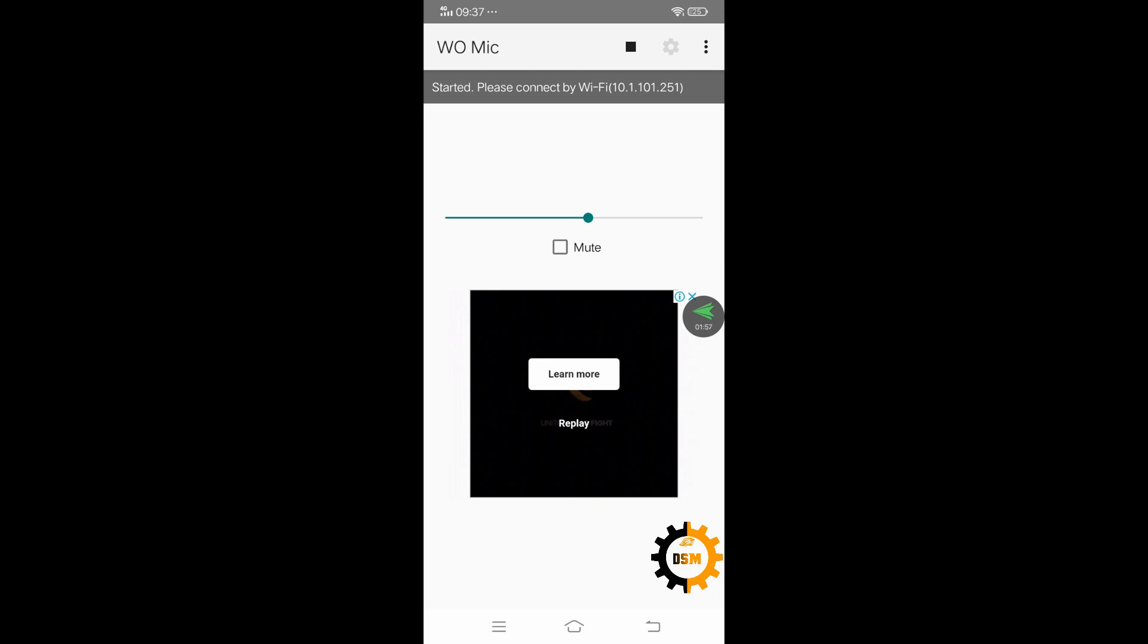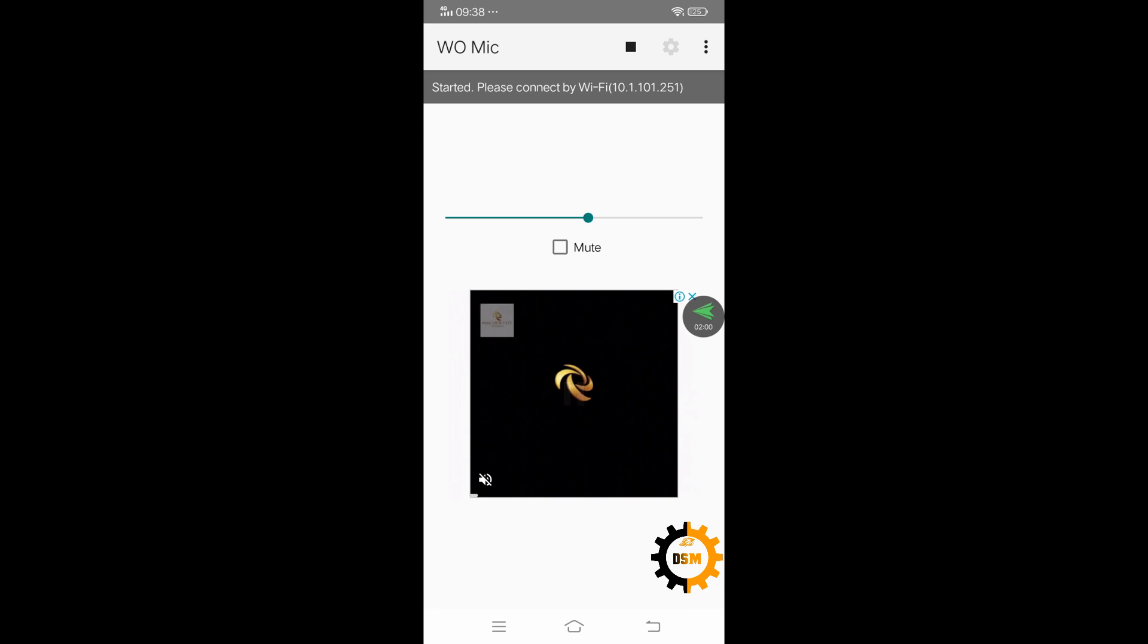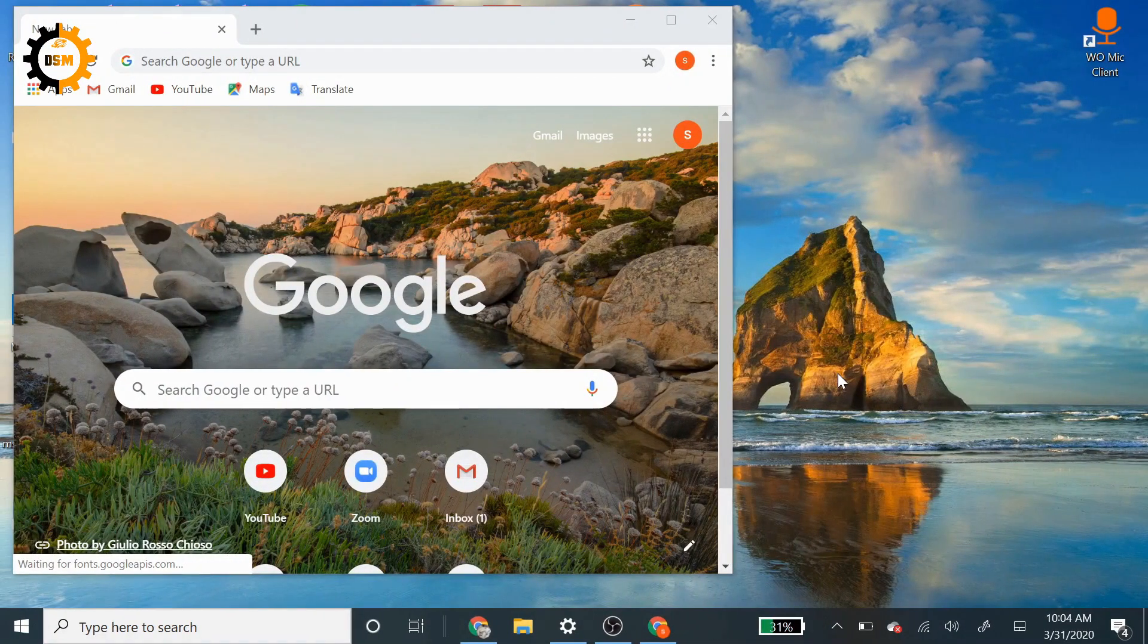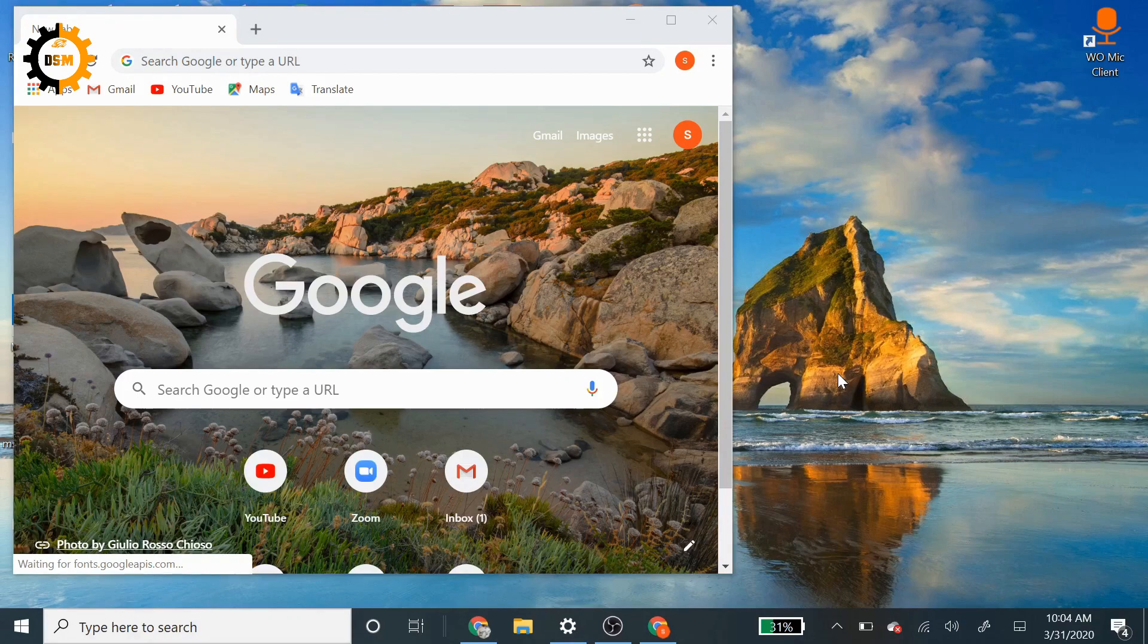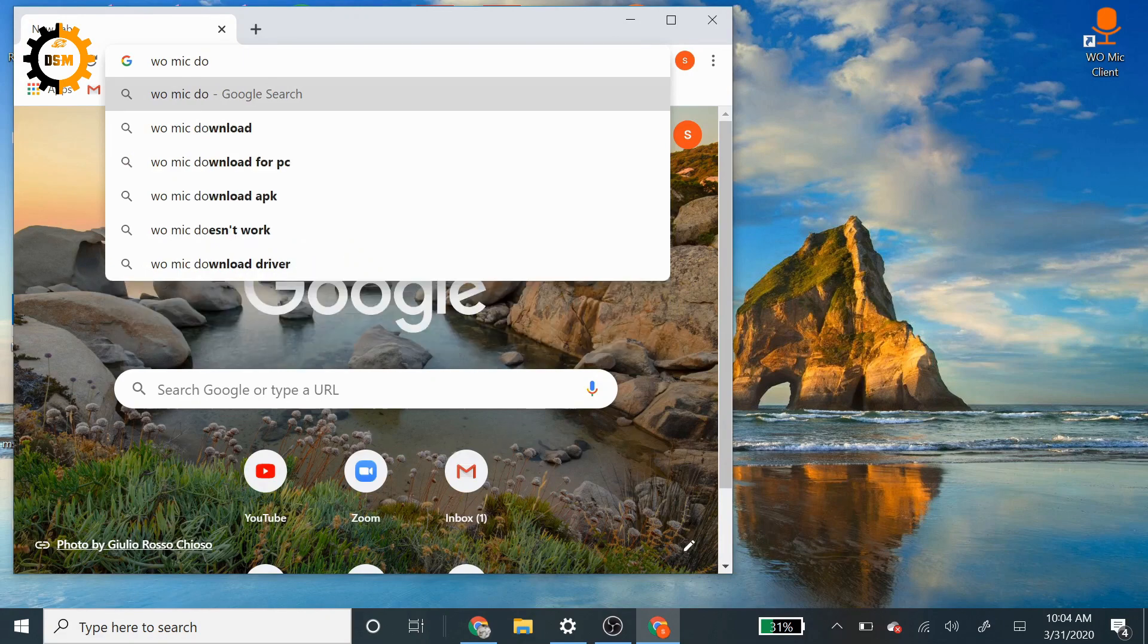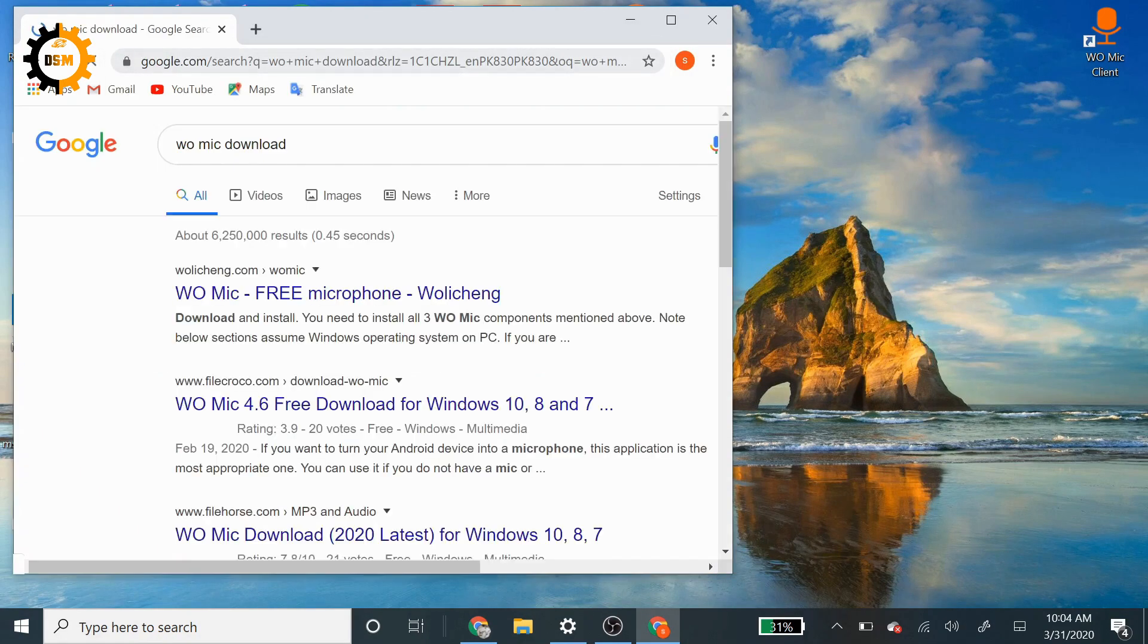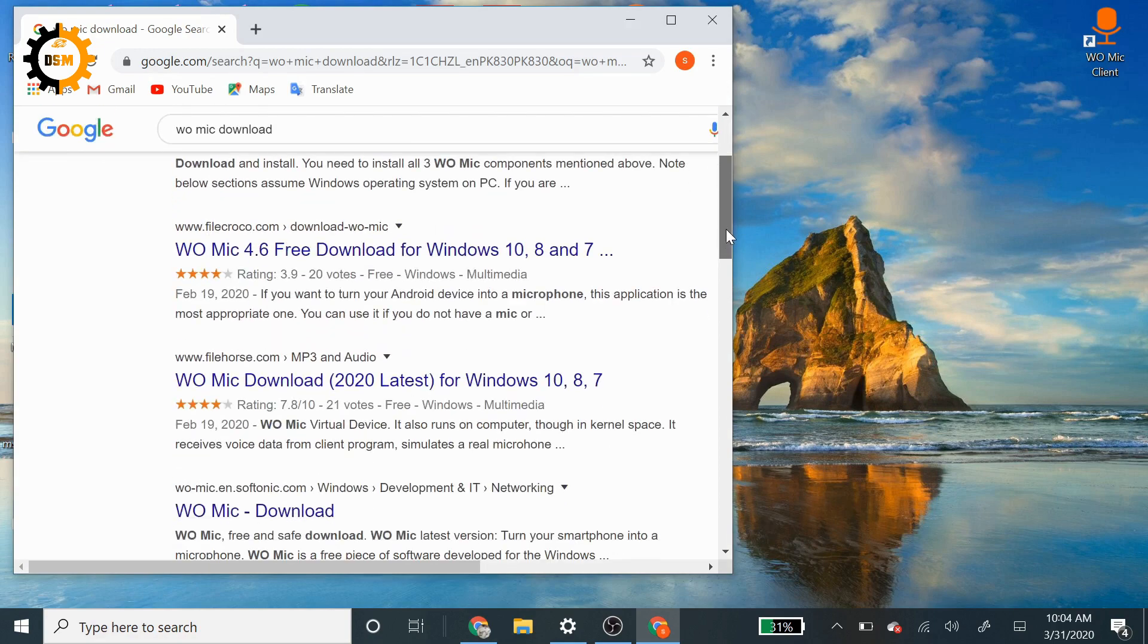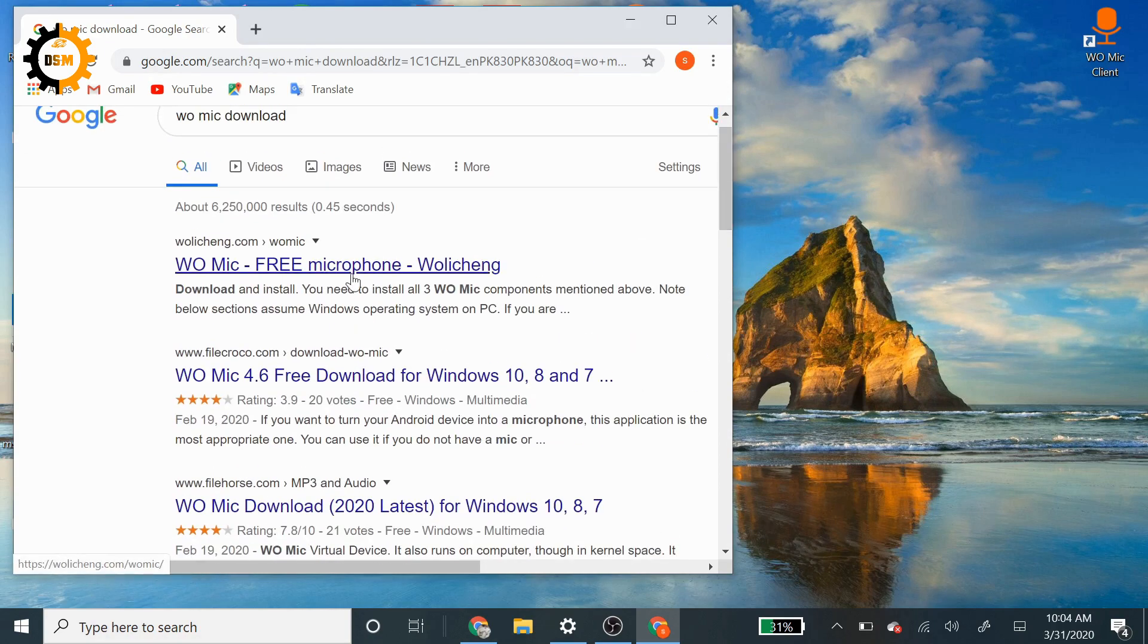You have to install the WOMIC client for the desktop. You will just write 'WOMIC download' and you will find this website. Here you can go and look for the download.